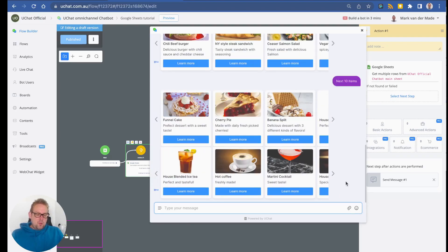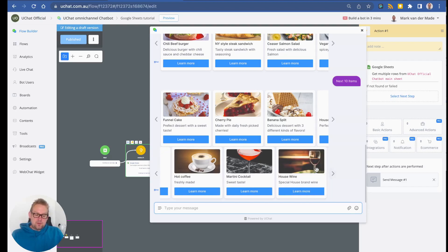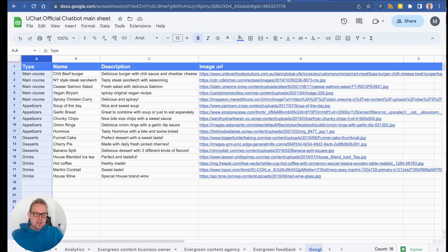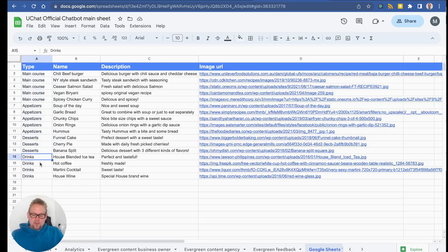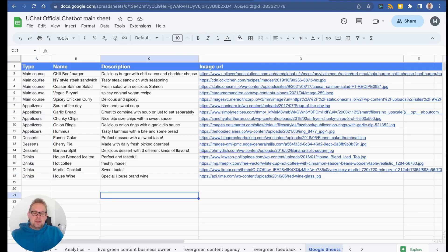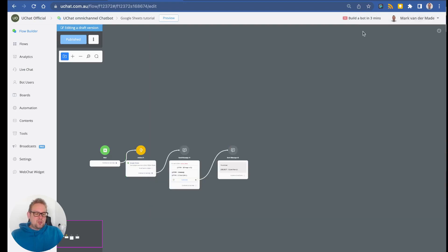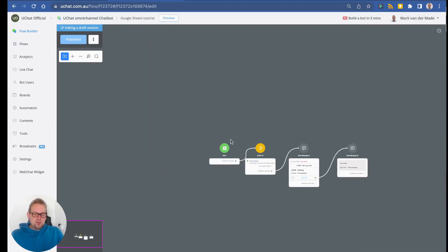As you can see, we now only have drinks — one, two, three, four drinks. Checking inside the Google Sheet confirms exactly four drinks.